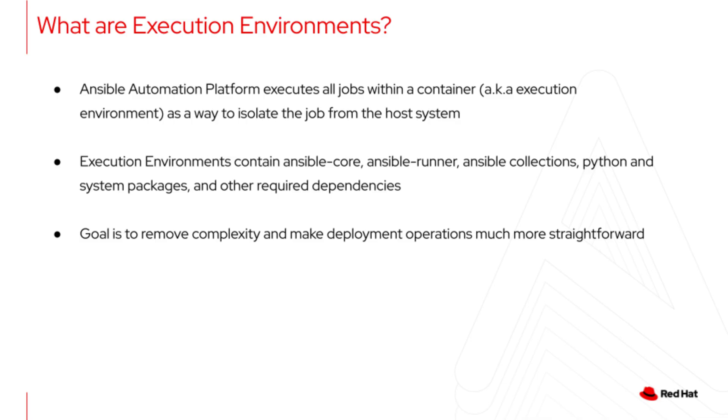They contain the Ansible tools, collections and roles, and software libraries needed for your automation content. This is to reduce complexity and make executing automation jobs more straightforward.